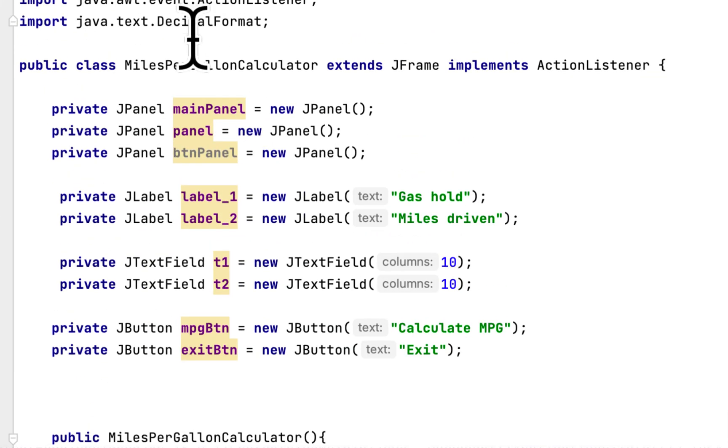We're going to calculate miles per gallon for a car. We have to ask the user to enter how many gallons the tank holds and how many miles the person has driven. Then we have to calculate miles per gallon for that car.